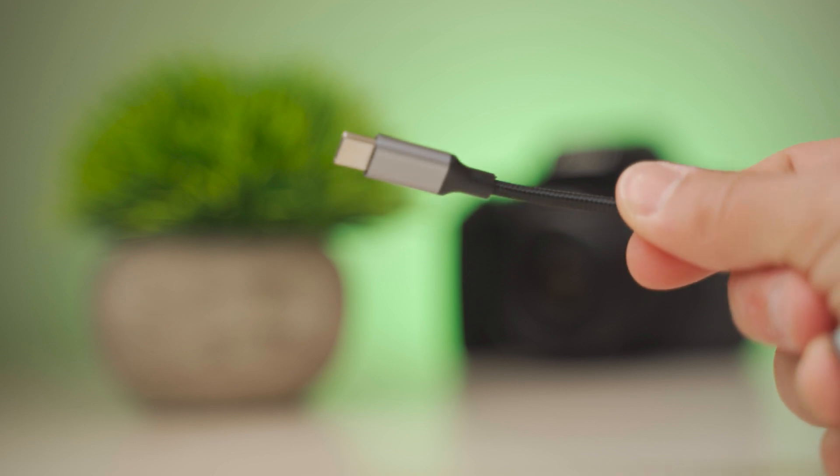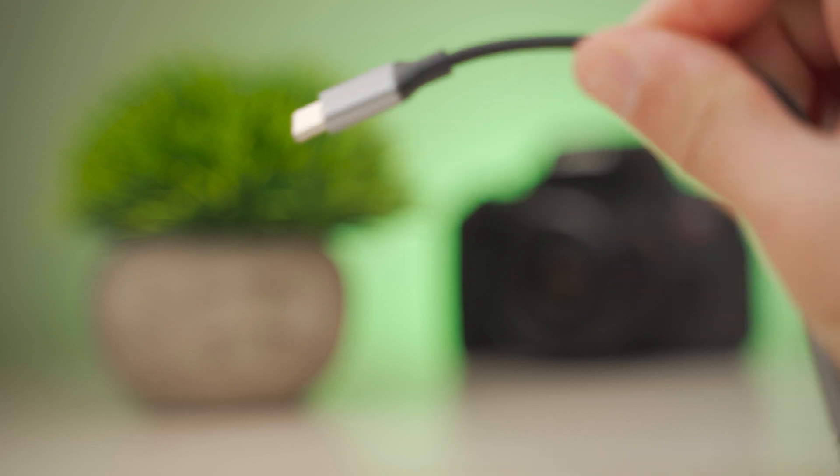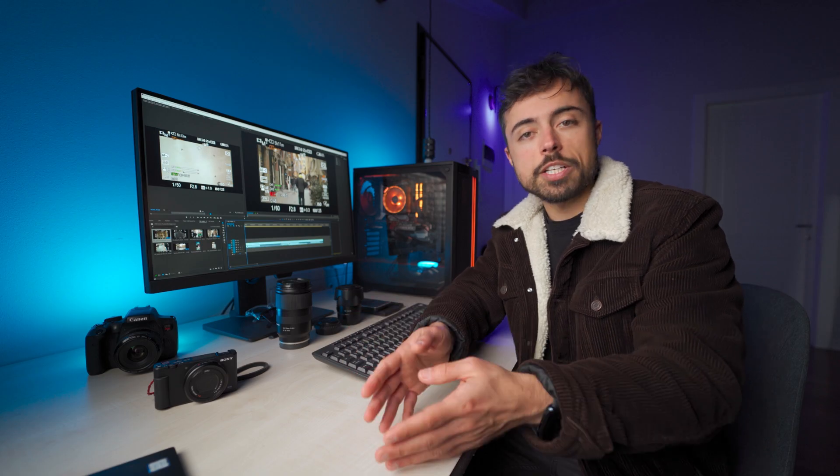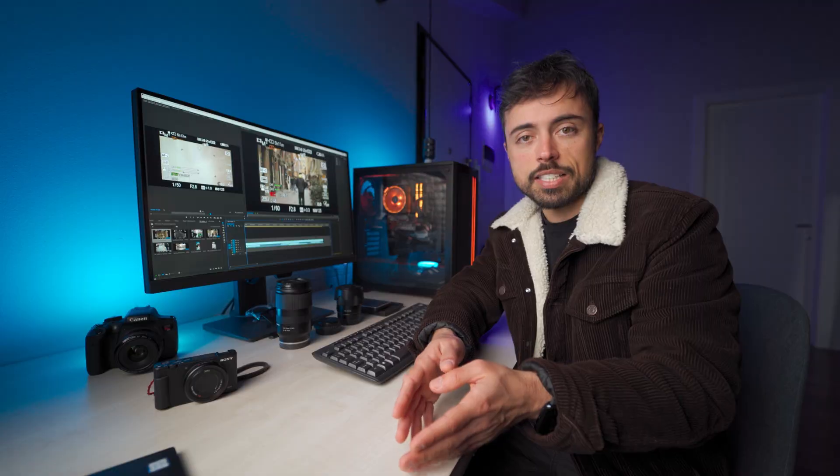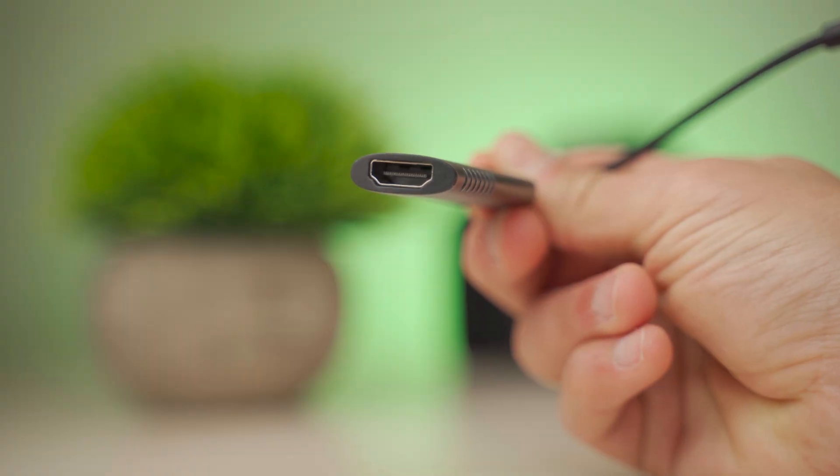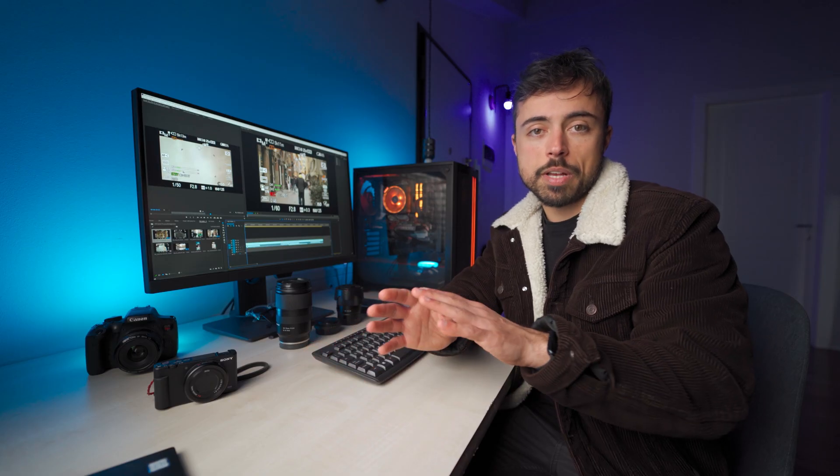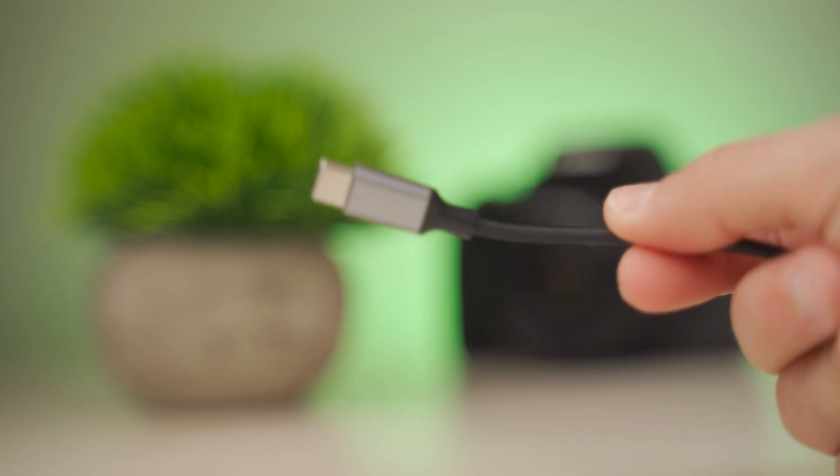In my case, I got this one that you can see on the screen right now, which is a full HDMI female port on one side and USB-C cable on the other one, which matches directly my smartphone.